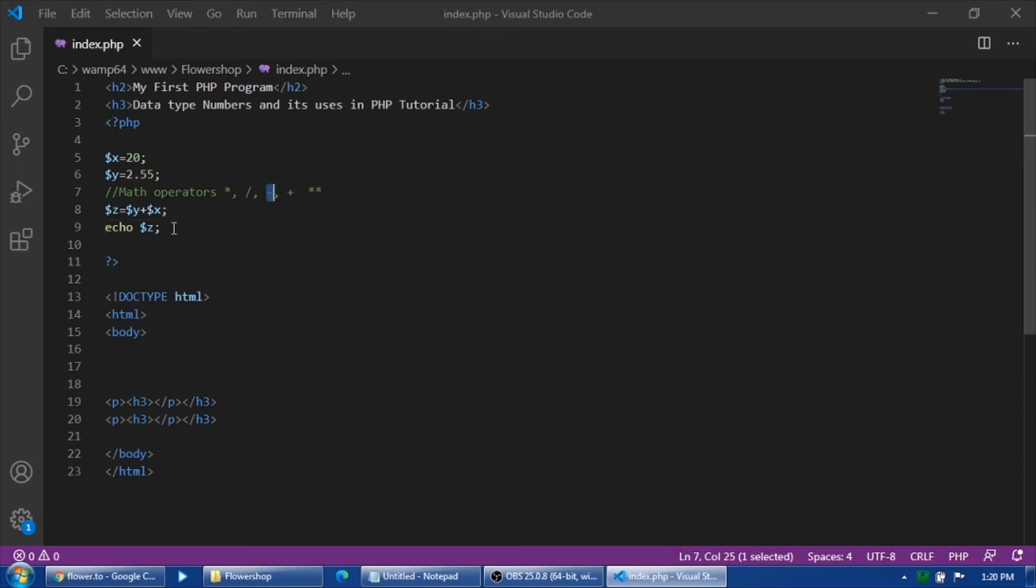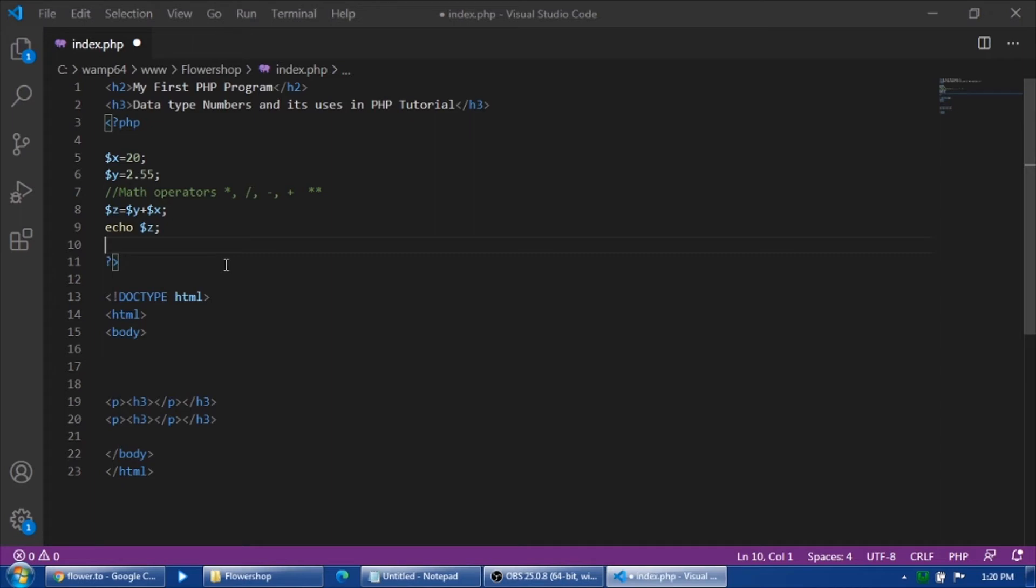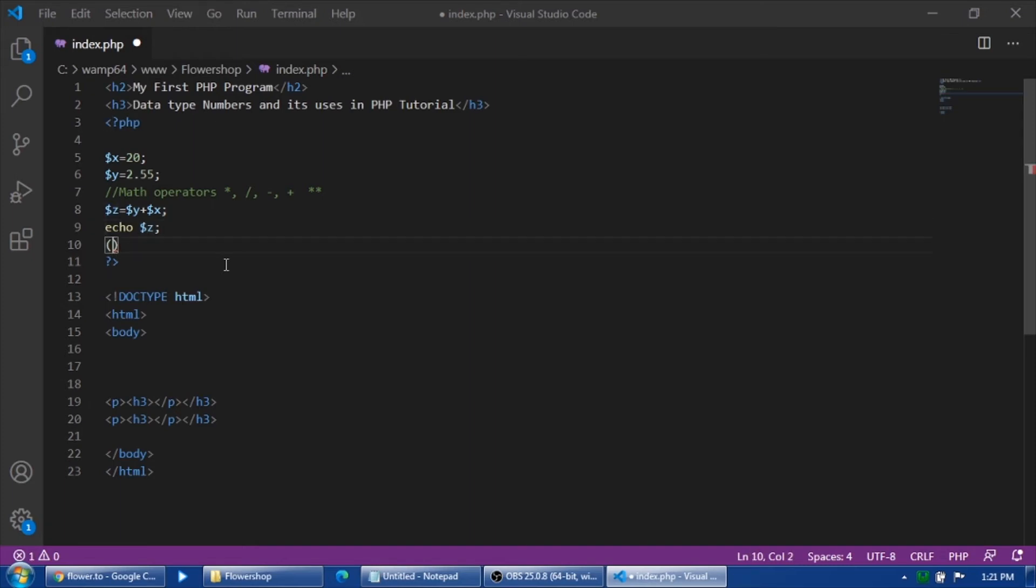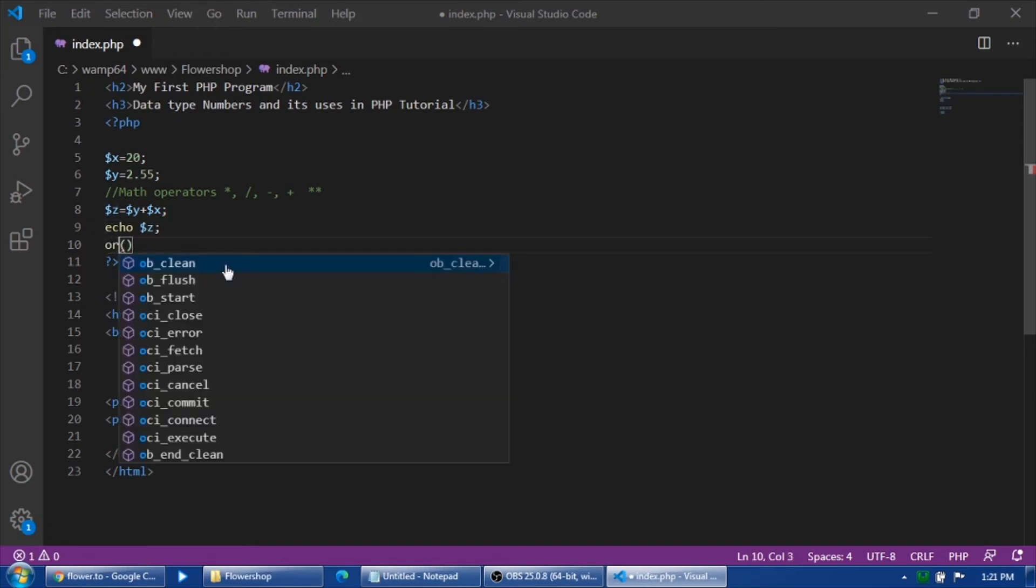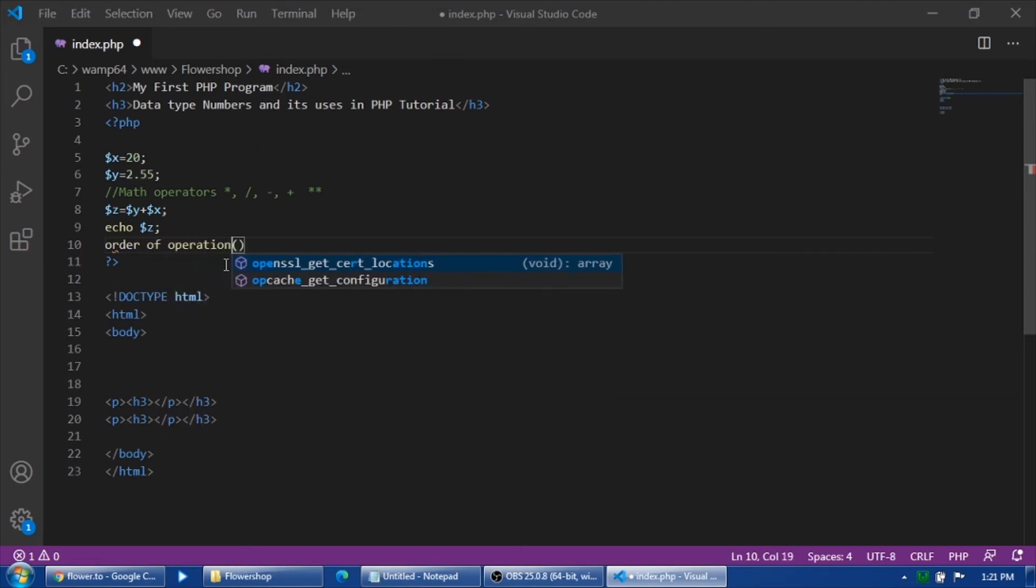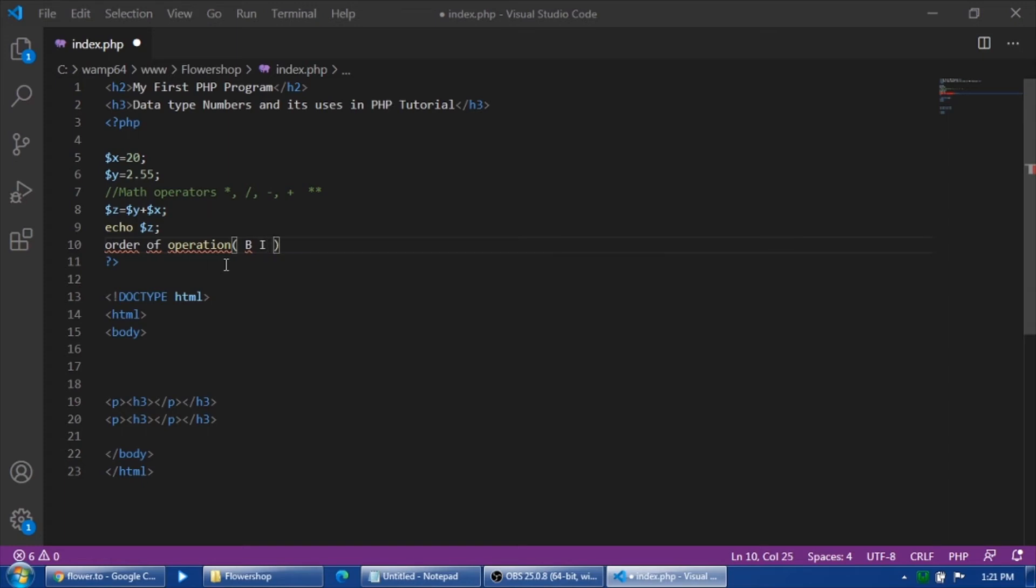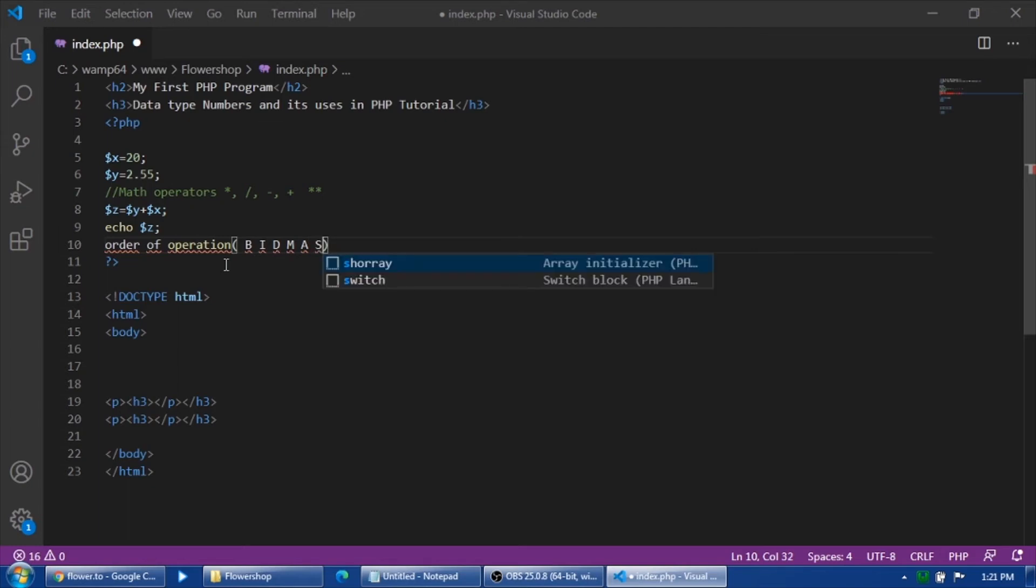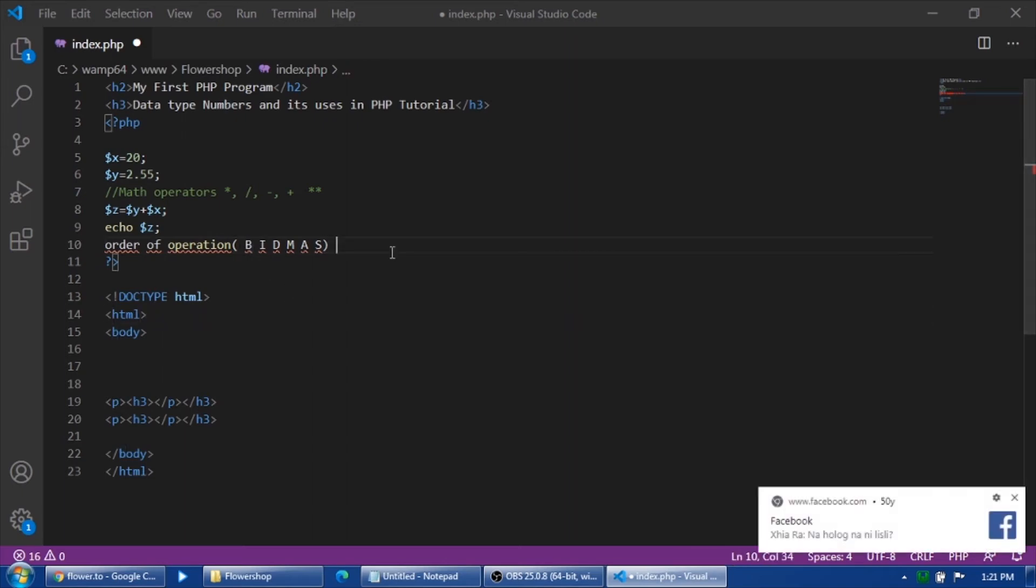The next thing that I am going to discuss, especially in this mathematical operators, is the order of calculation. In school they teach you MDAS. In PHP programming language there is its own sequence, which is the order of operation. The order of operation is BIDMAS. I'll explain the meaning: B, I, D, M, A, and S.